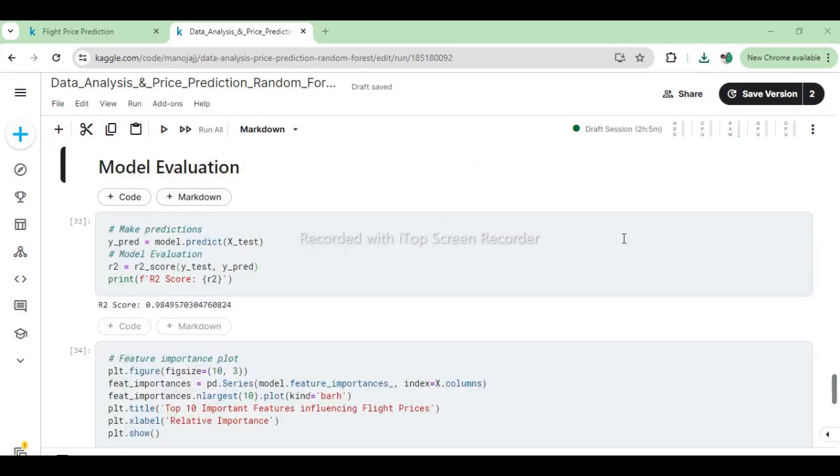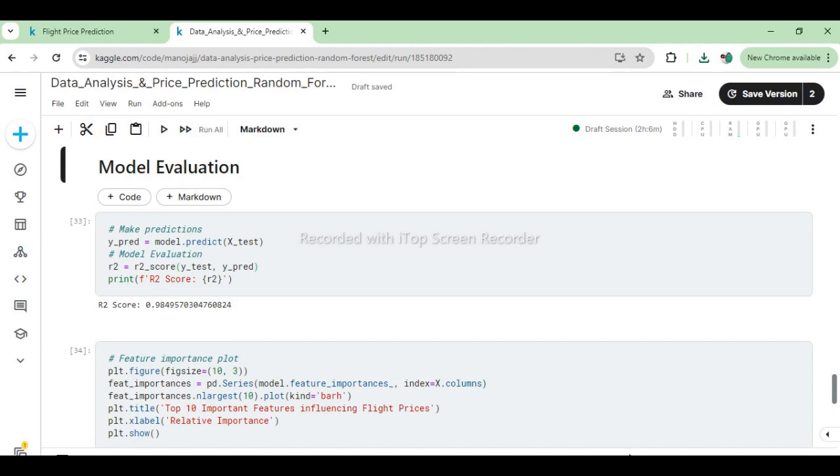In this evaluation phase of the Random Forest regression model, the predict method is used to generate predictions (y_pred) for flight prices using the test dataset (X_test). The coefficient of determination, or R² score, is computed using r2_score(y_test, y_pred). This metric assesses how well the regression predictions approximate the real data points. An R² score of 0.9849 indicates that the model explains approximately 98.5% of the variance in the test data, suggesting a high degree of accuracy in predicting flight prices based on the selected features.